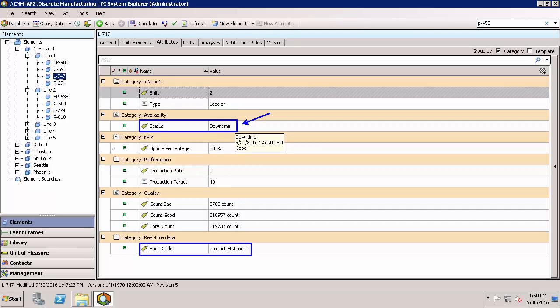As a prerequisite we have to have event frames set up for this. Why do we have to have event frames? Well, starting now the notifications history is stored in event frame annotations, which is why we need them first. Previously, notifications history was stored in PI points, but moving forward it's all about the event frames.